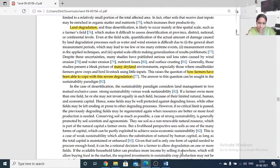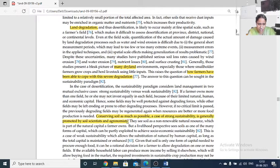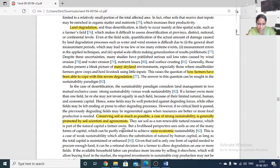We need to analyze the condition and conserve the soil as much as possible. Agronomists and soil scientists must put forward socio-economic policies against this exploitation of land.